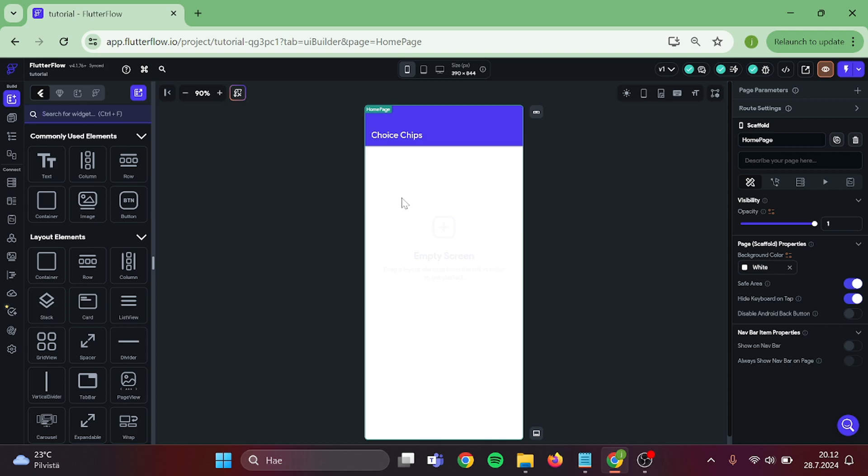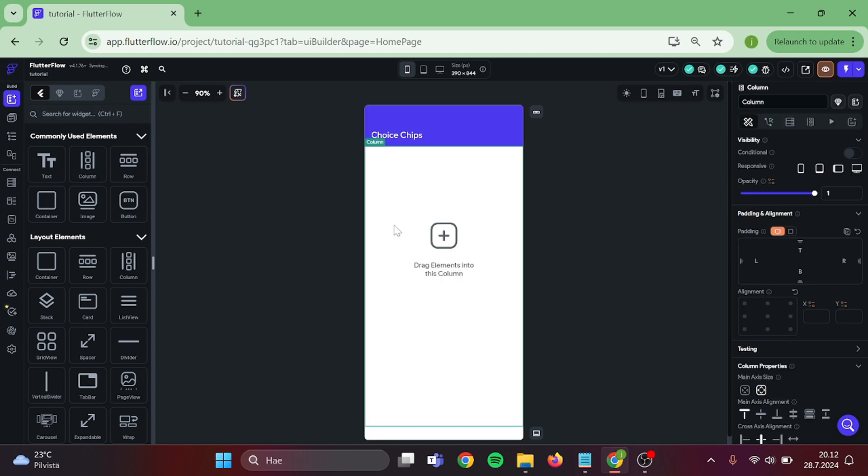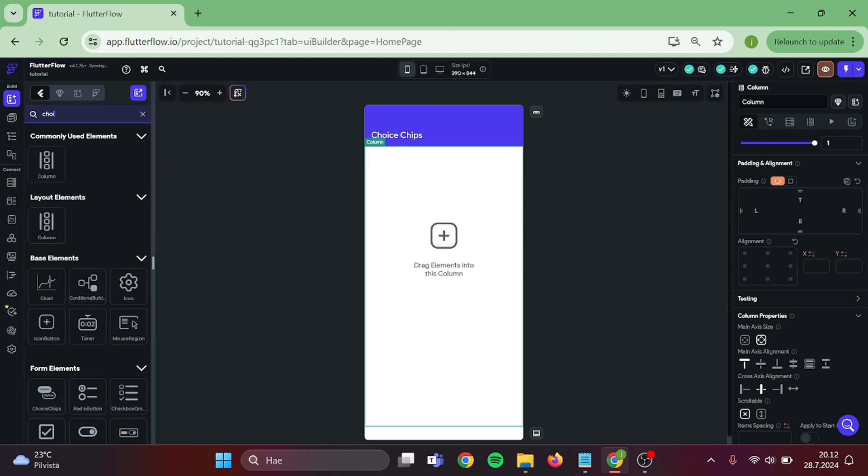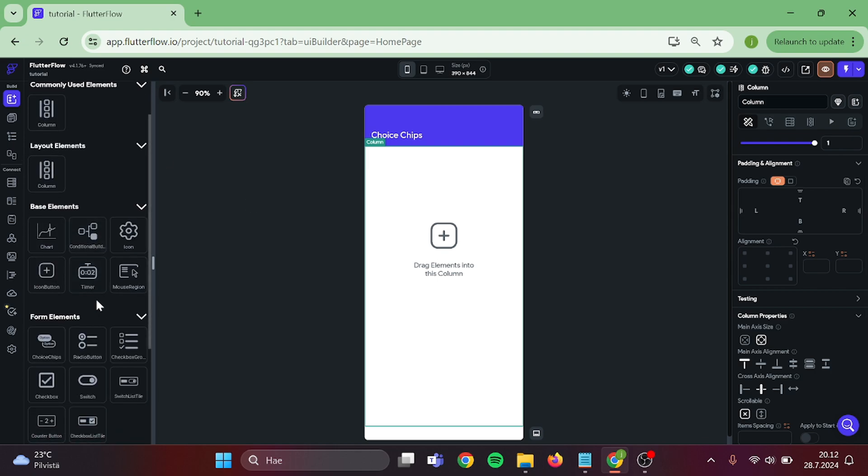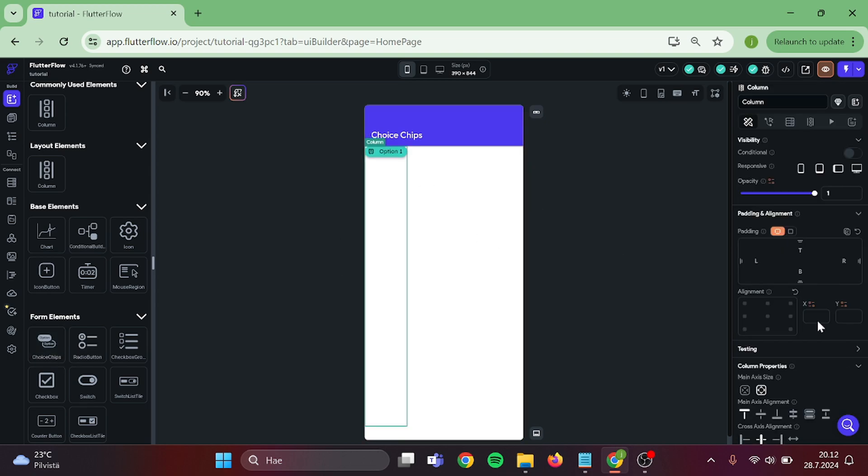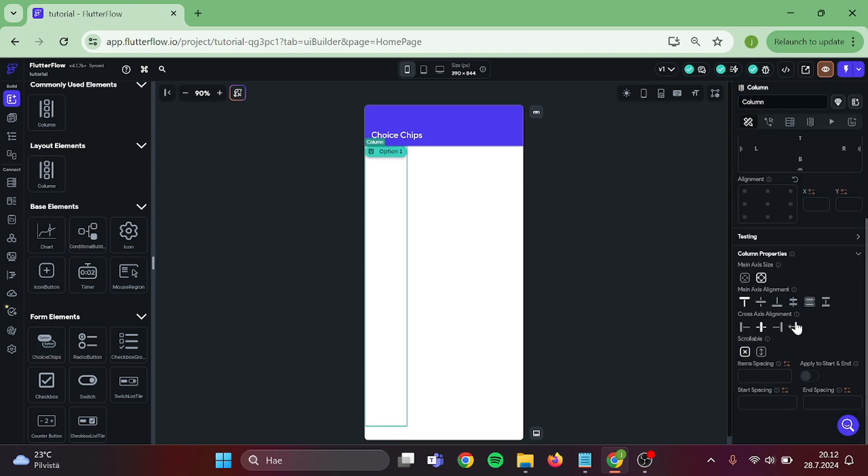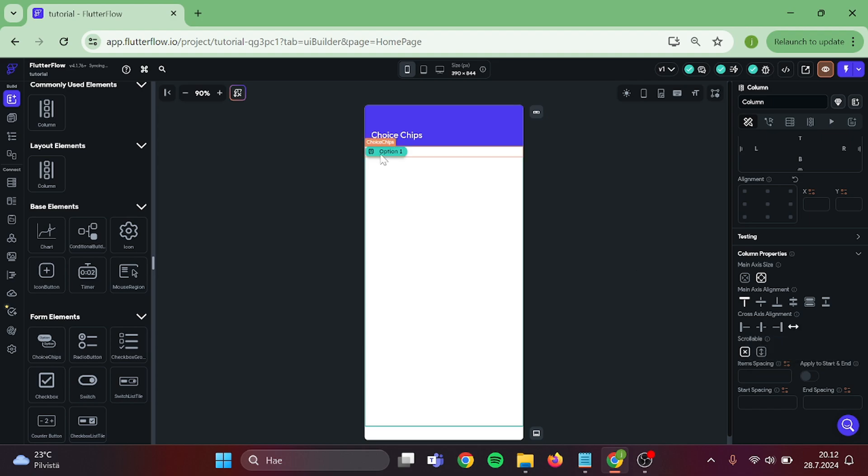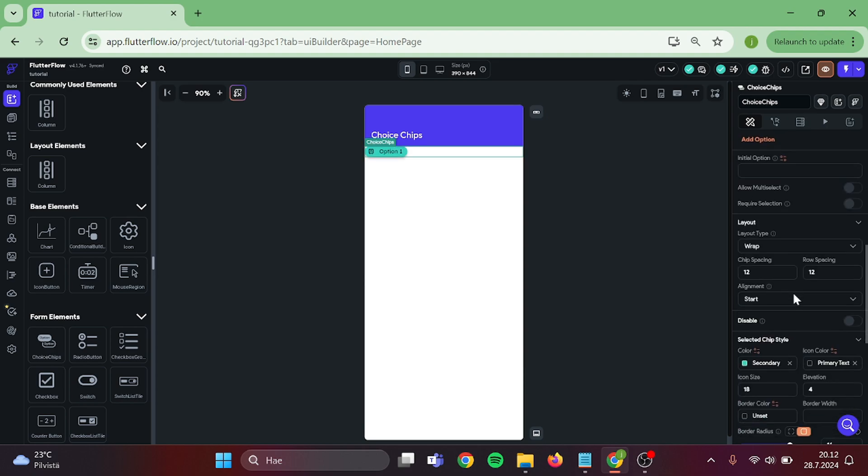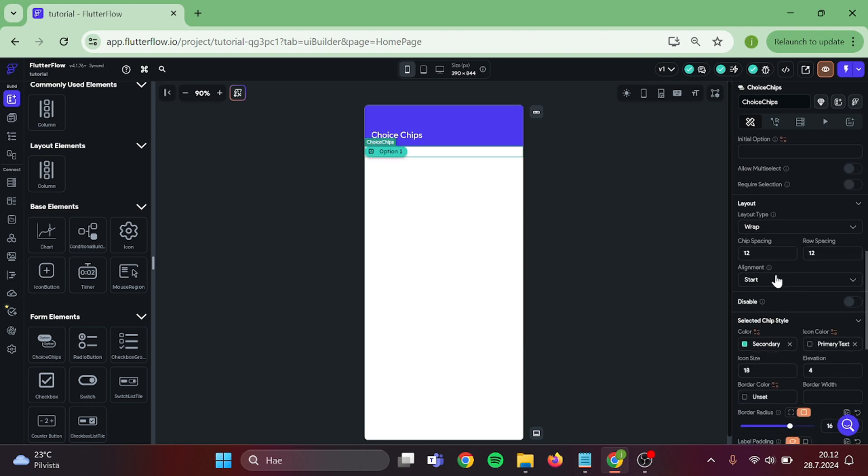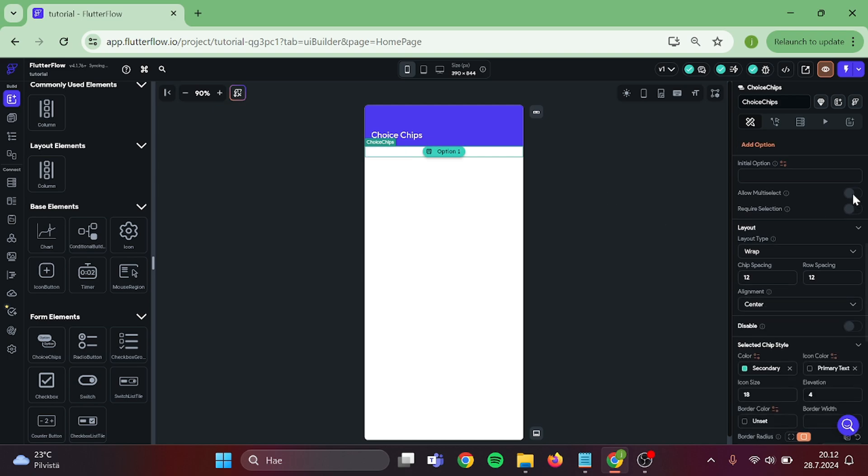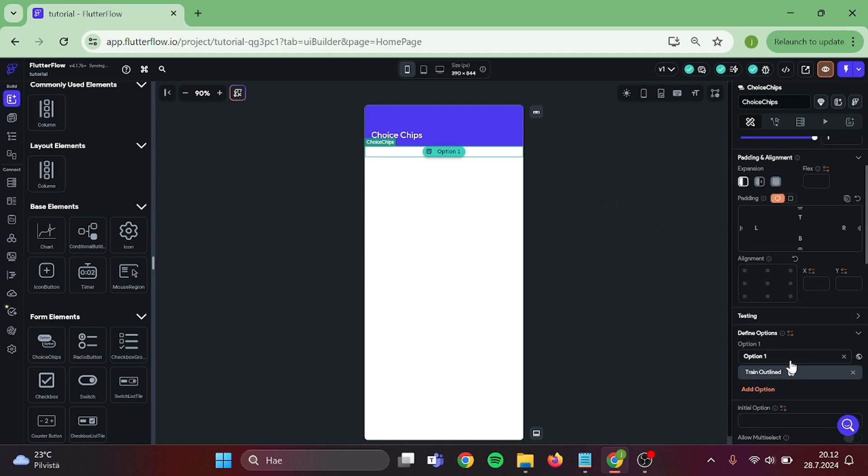First step is that I will add a Column to our canvas. Then, inside the column, we are going to add Choice Chips. Then, click on the column and expand it. Then click on the Choice Chips and position it to the center. Perfect.